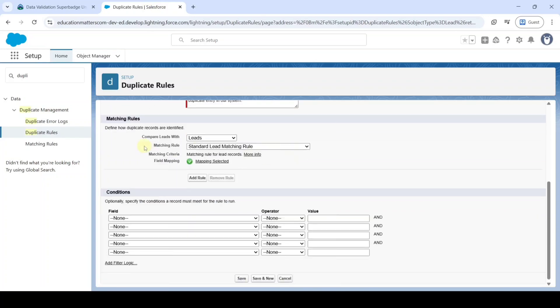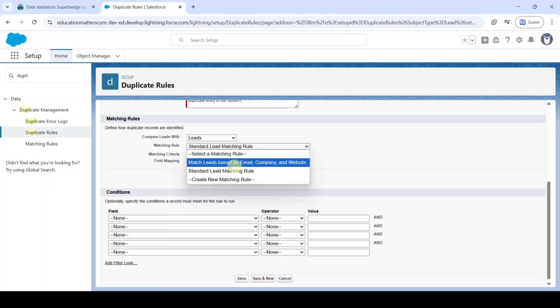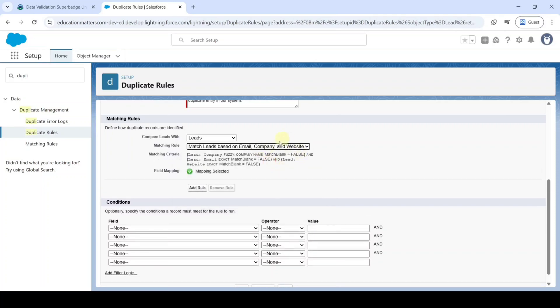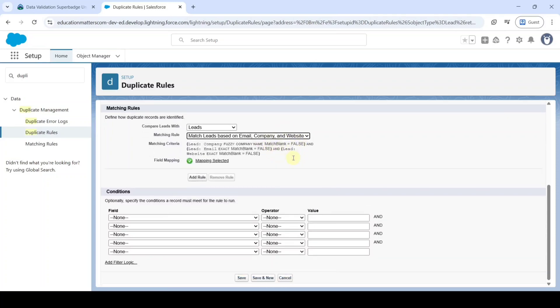And after that in this Matching Rule, select it as Match Leads based on Email, Company and then Website.